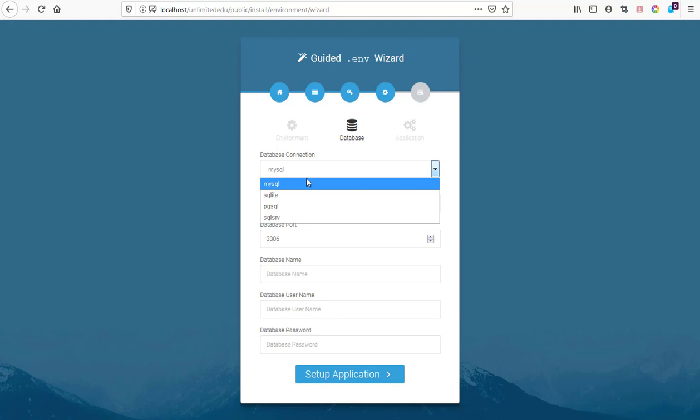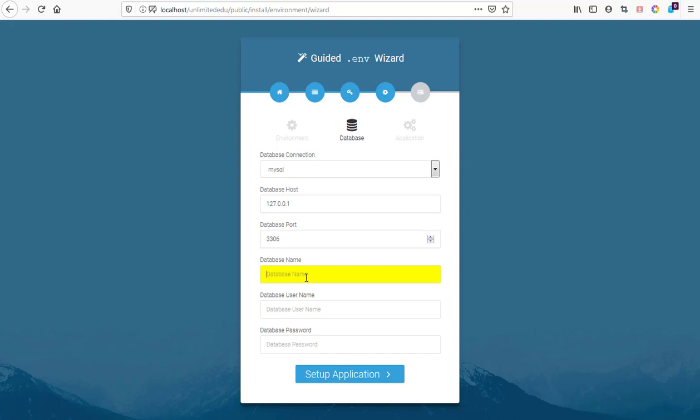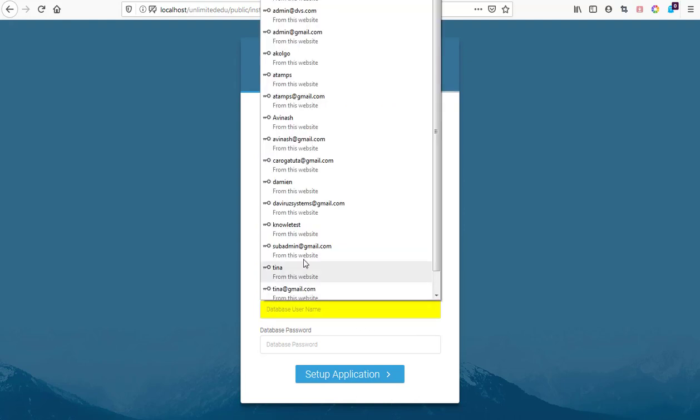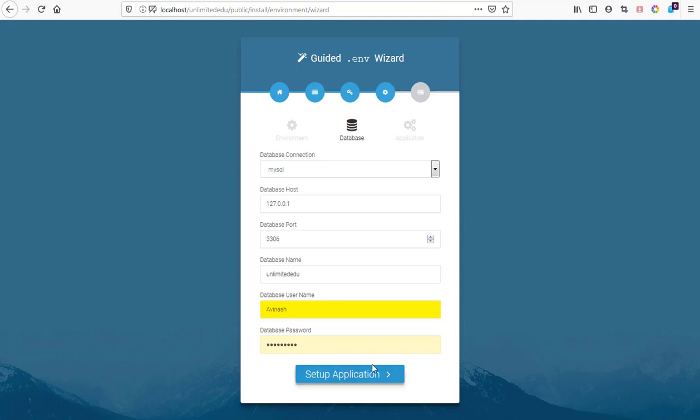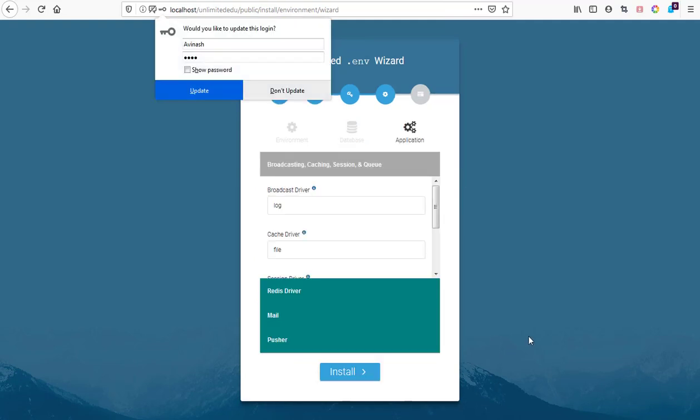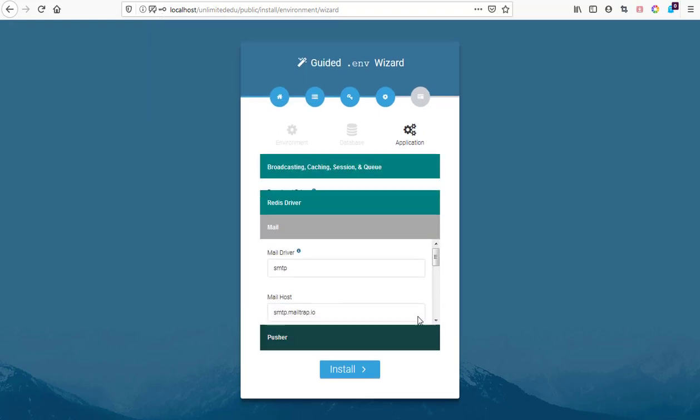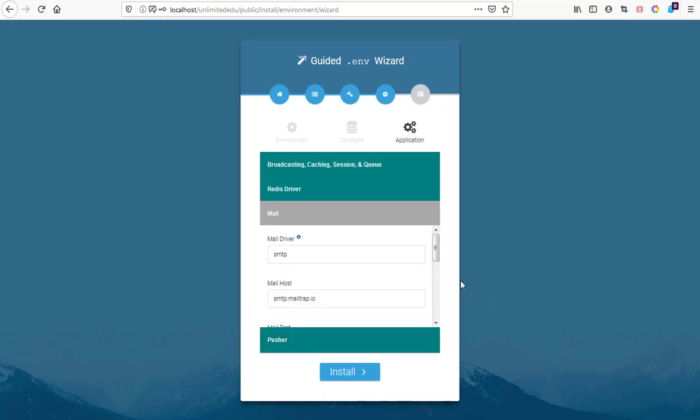We're supposed to select our SQL connection. We are selecting MySQL. Our host is this and our database name is edu unlimited. The username is Avanash and password is loaded automatically. We hit on setup next and that takes us to the next setup.